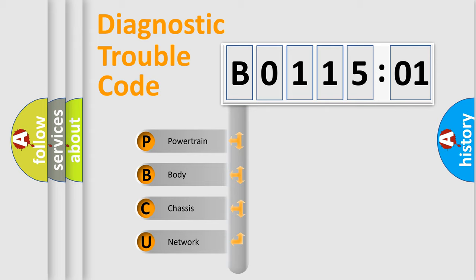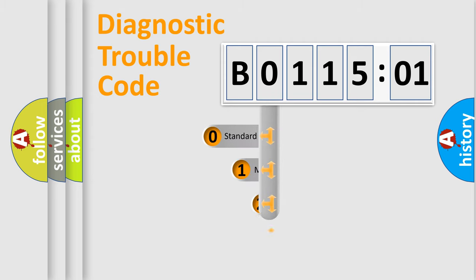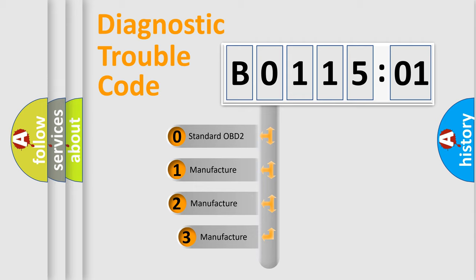We divide the electric system of automobile into four basic units: powertrain, body, chassis, and network. This distribution is defined in the first character code.